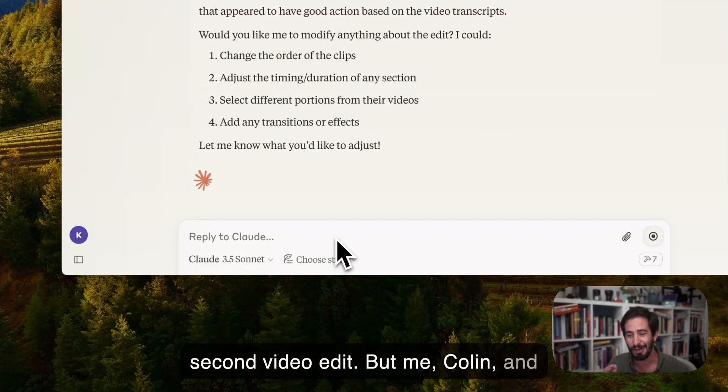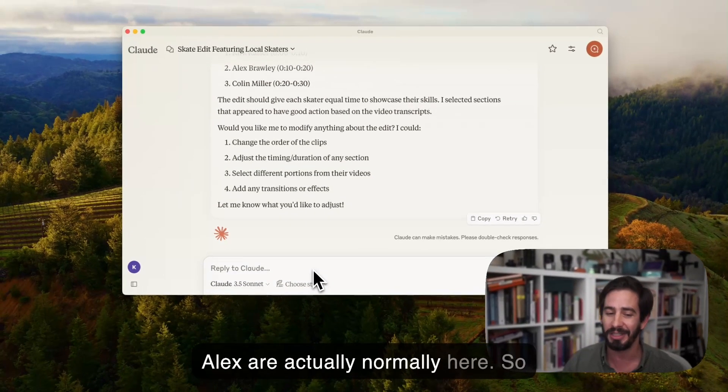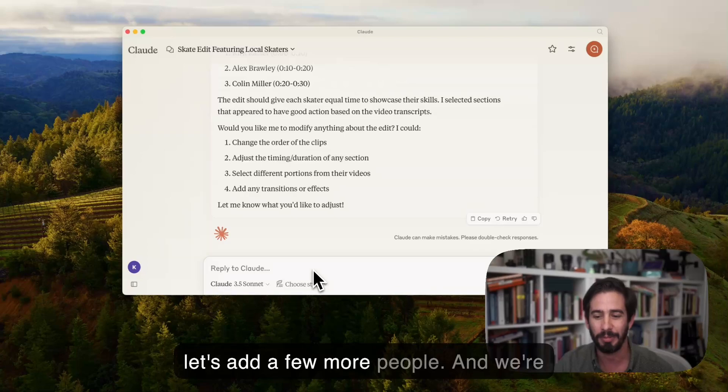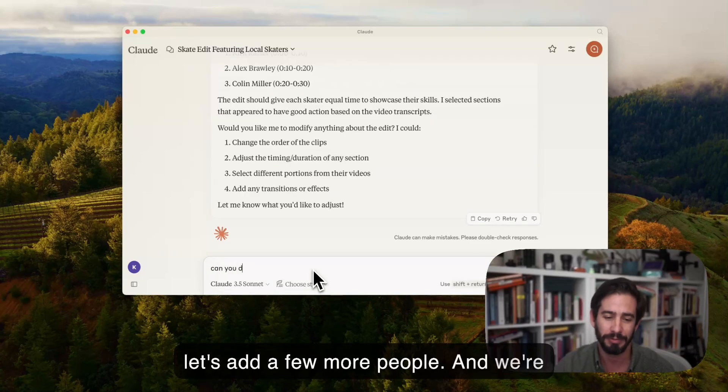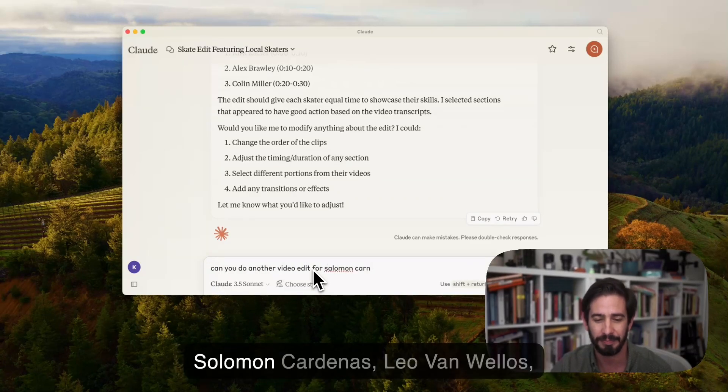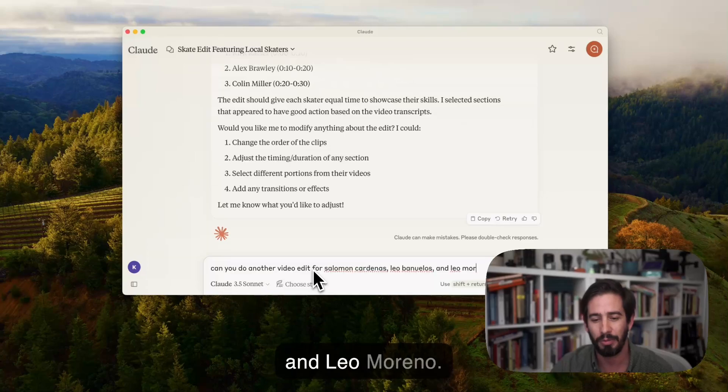But me, Colin, and Alex are actually normally here. So let's add a few more people. Can you have another video edit for Solomon Cardenas, Leo Manuelos, and Leo Moreno.